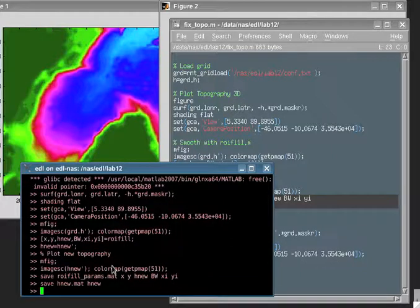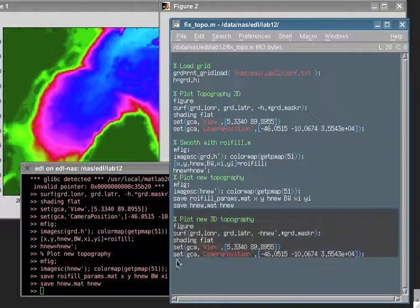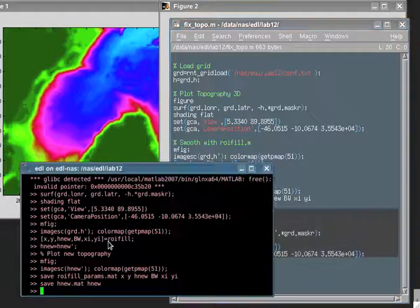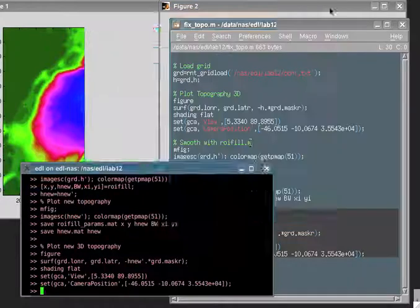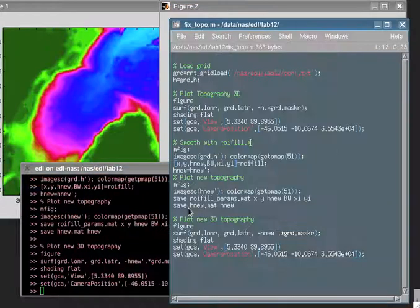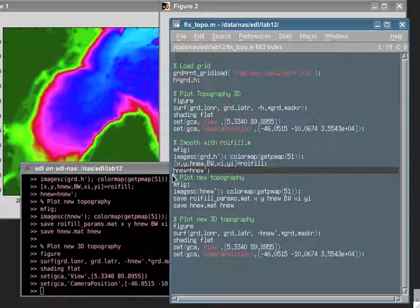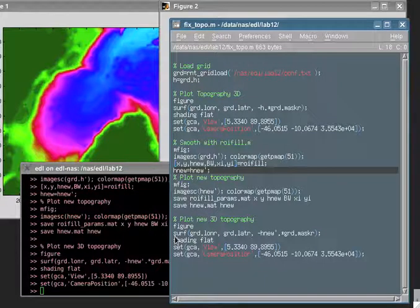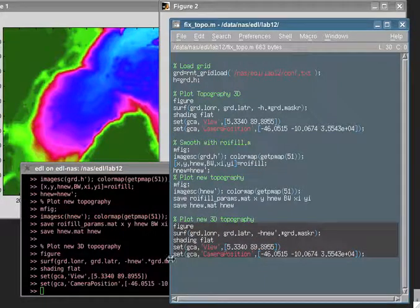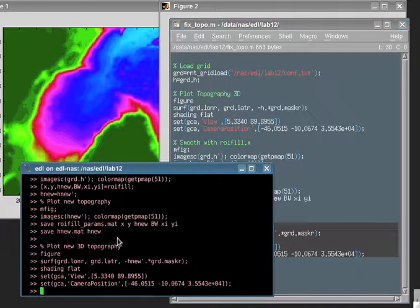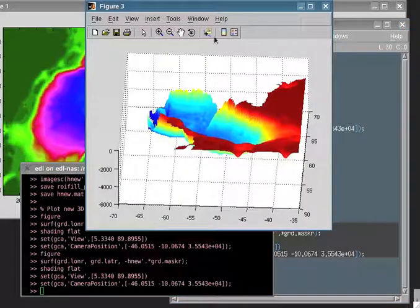And so I'm done. I can now re-plot the three-dimensional bathymetry here. One second. I forgot to execute, I think, this command here. No, that's right. I can re-plot the three-dimensional bathymetry. I can rotate it now.